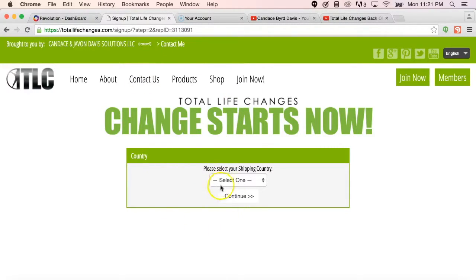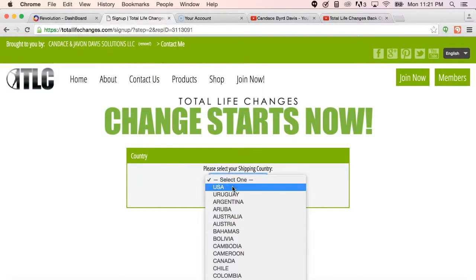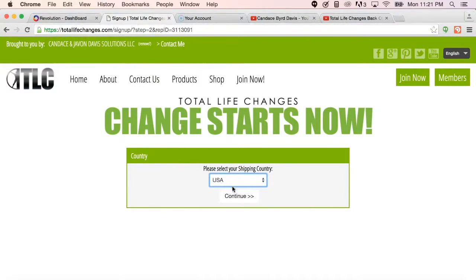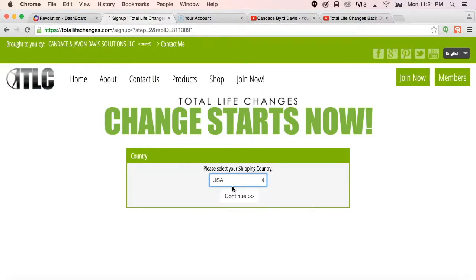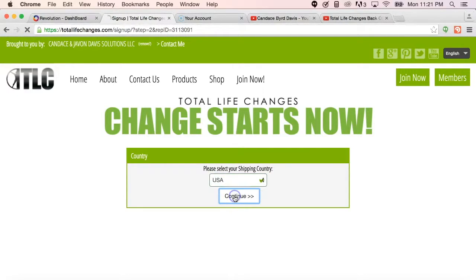So once they select that, they can go here and choose the country in which they reside for the product to be shipped. Quickly click Continue.